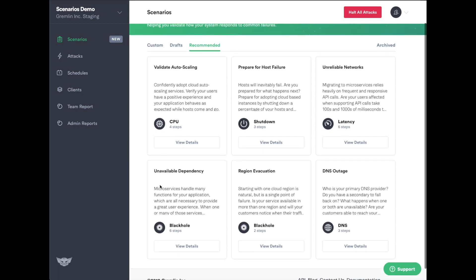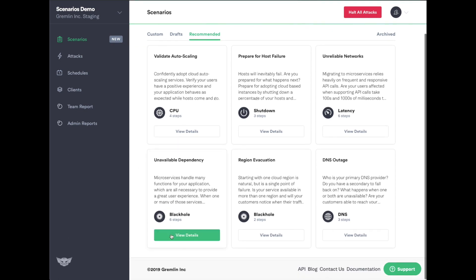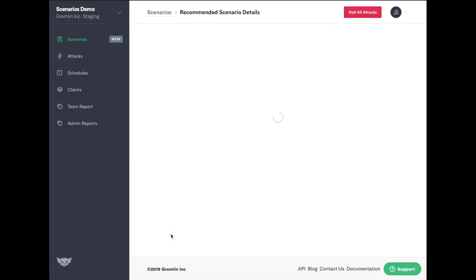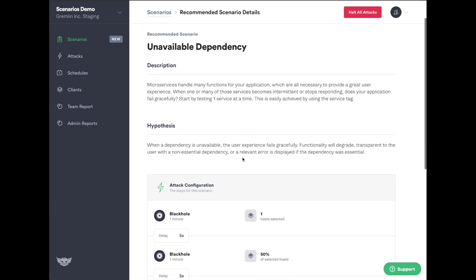As microservice architectures become popular, it's important to understand dependencies as part of the increased complexity of these architectures. Here we have a scenario that simulates unavailable dependencies.